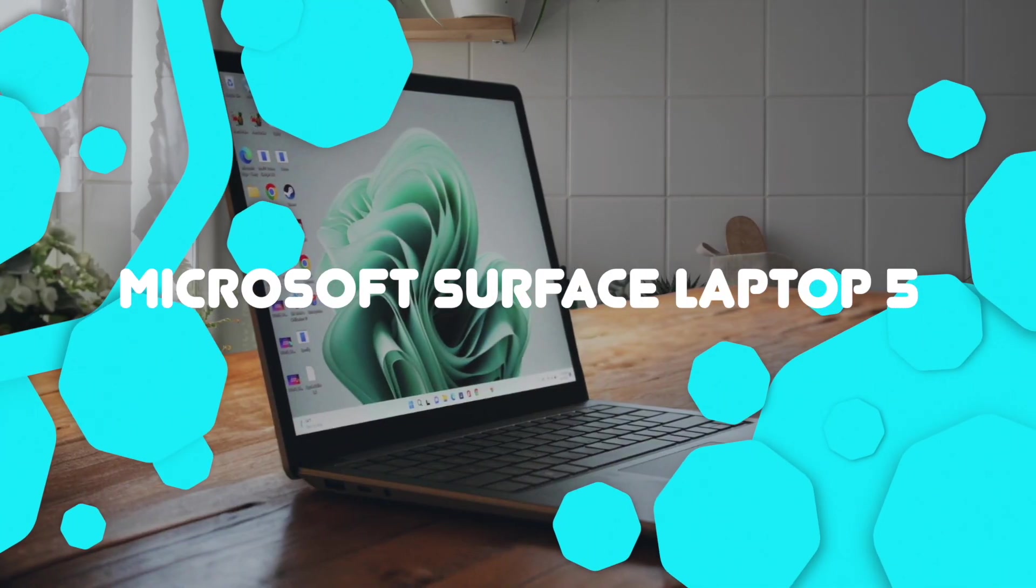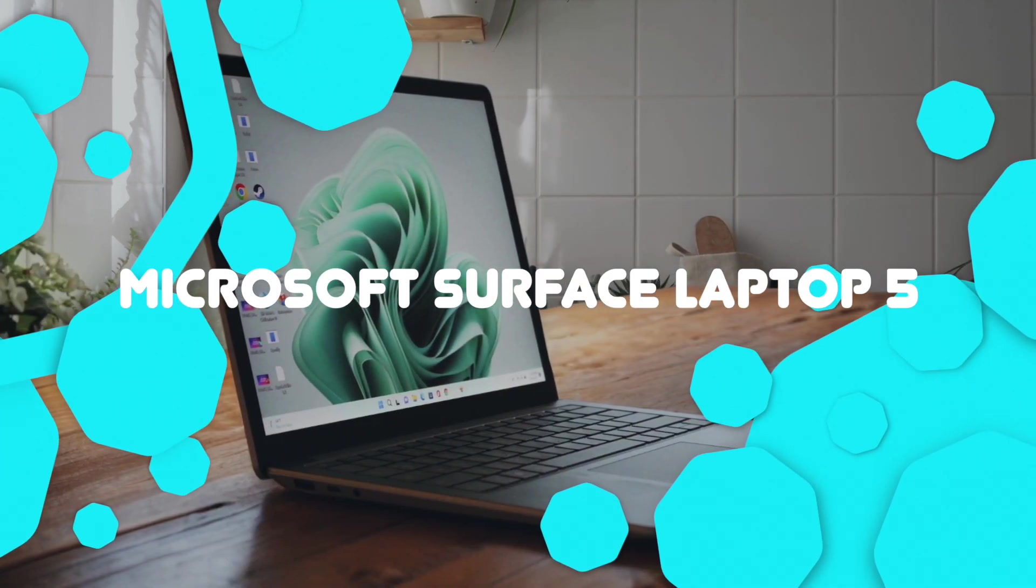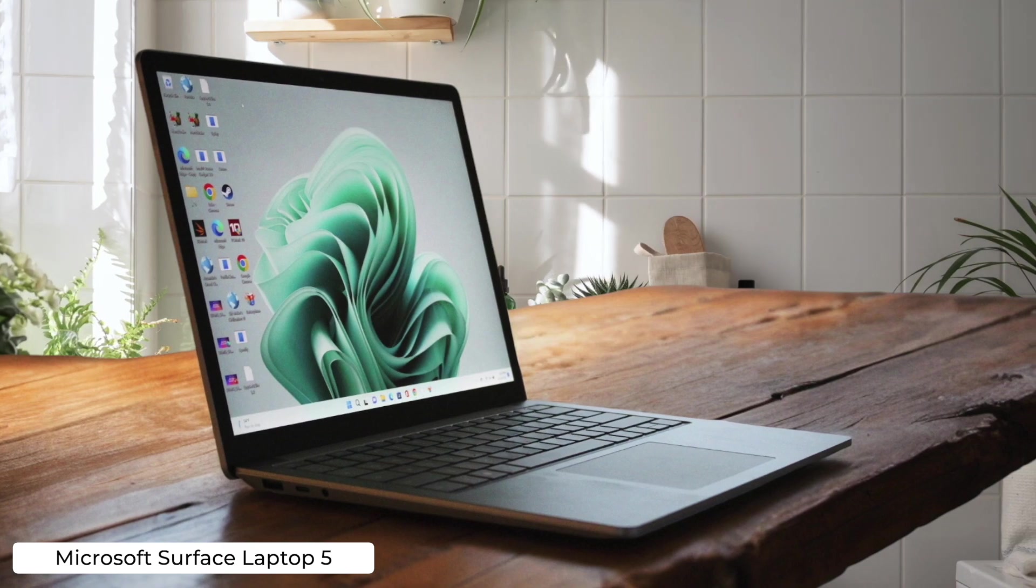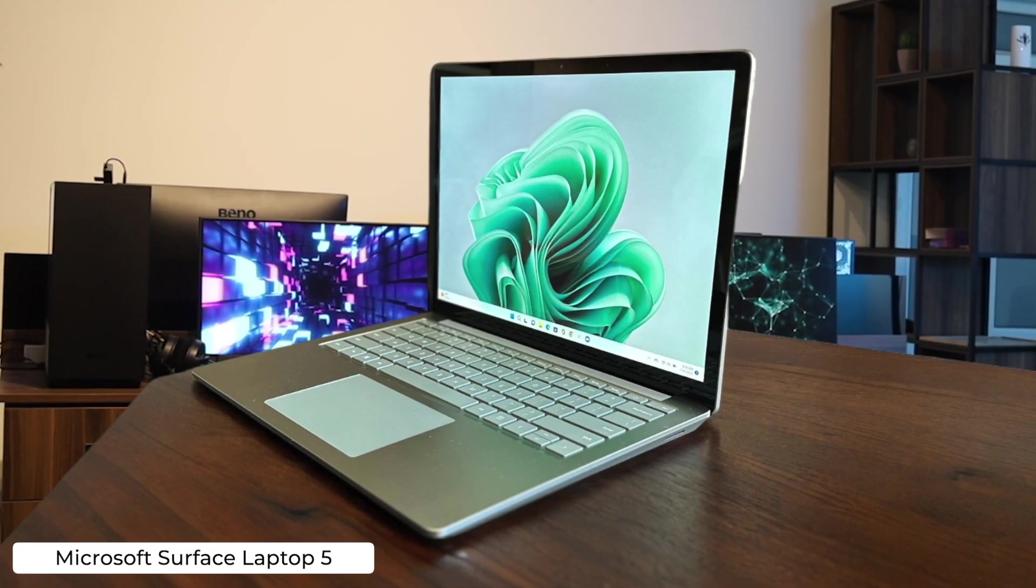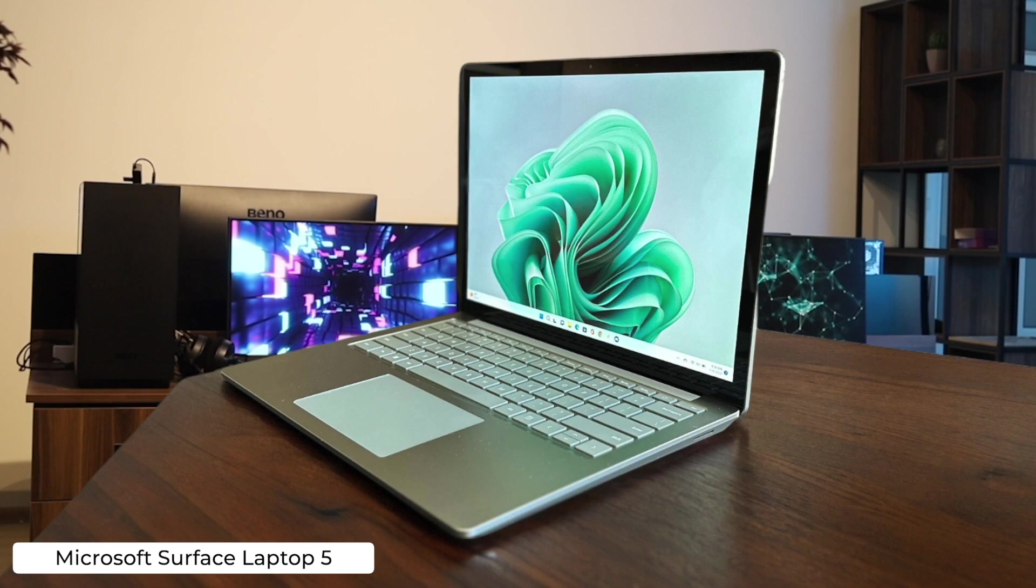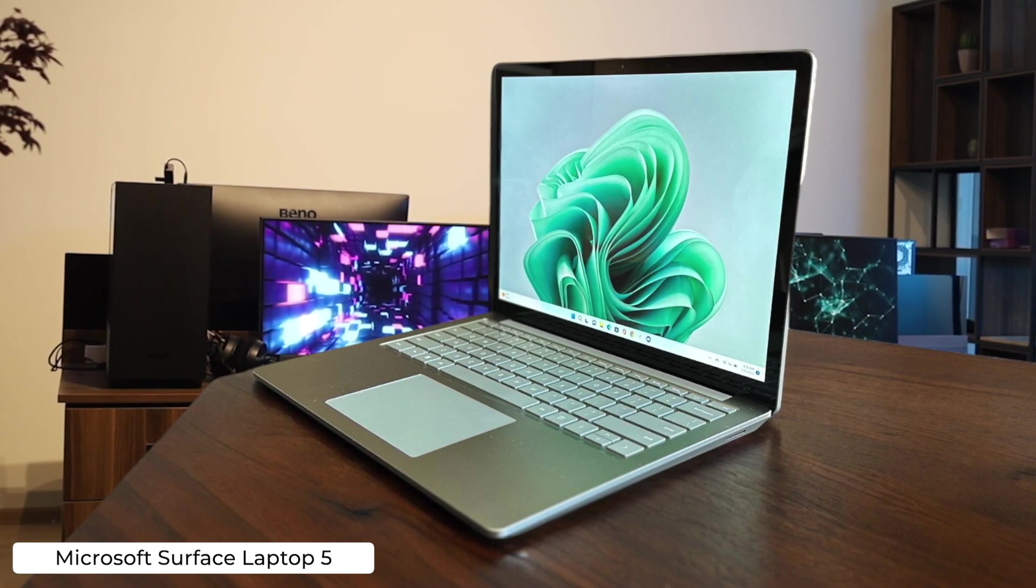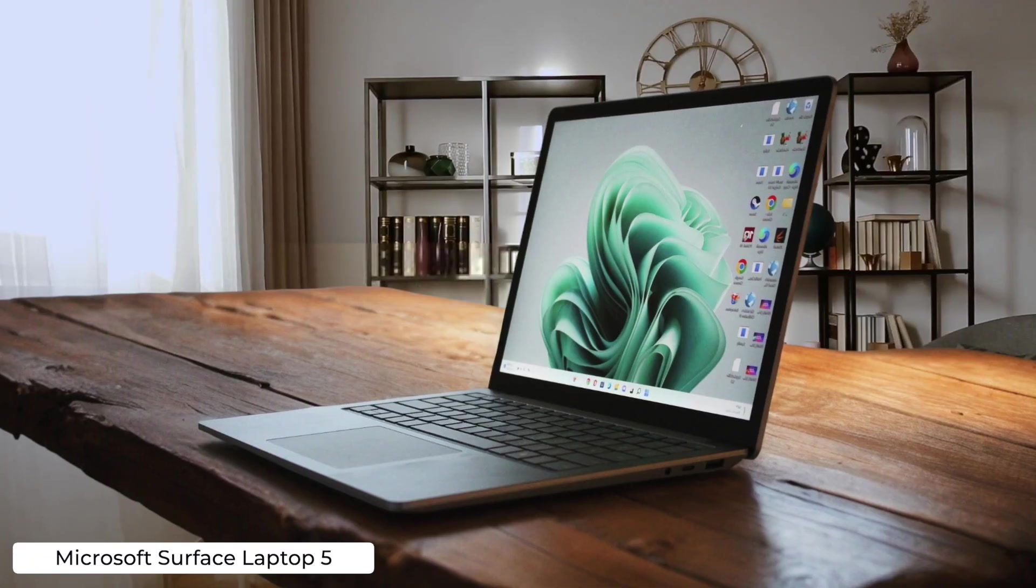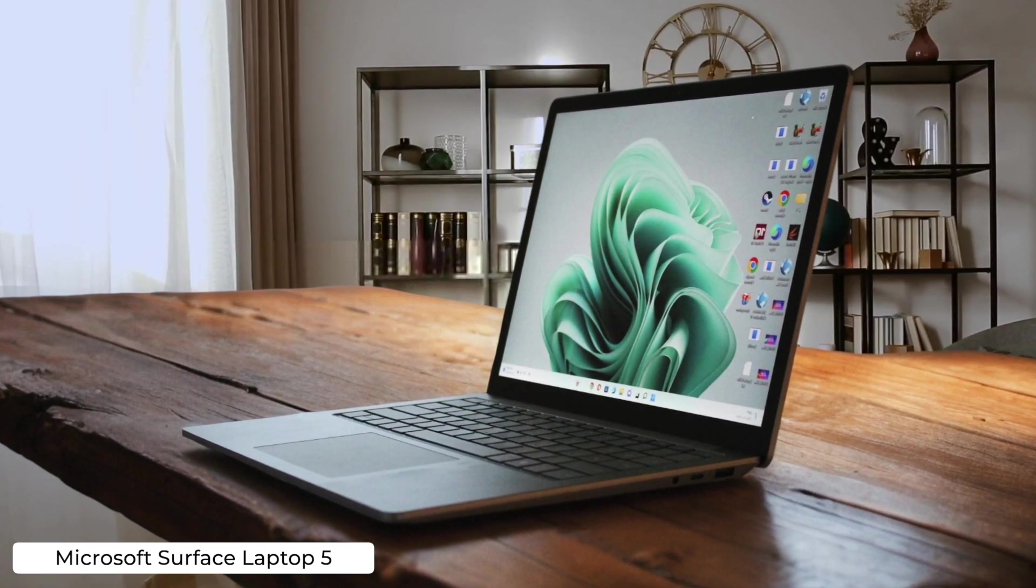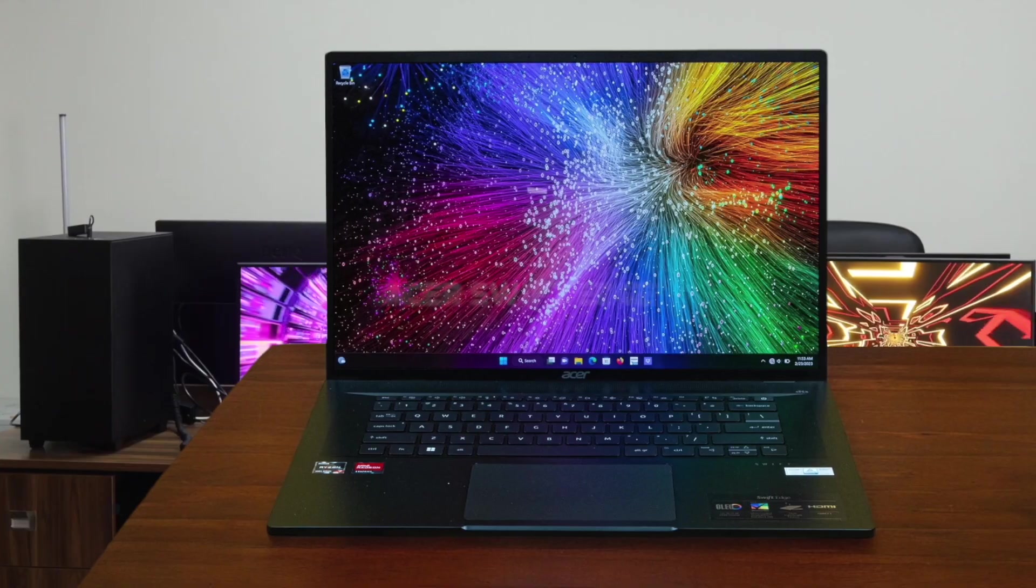Microsoft Surface Laptop 5. If you're a programmer who likes to code while sipping overpriced lattes at hipster cafes, the Surface Laptop 5's sleek design and long battery life might be your jam. But don't expect it to handle heavy-duty compiling without breaking a sweat. Its performance is about as impressive as a sloth in a marathon.